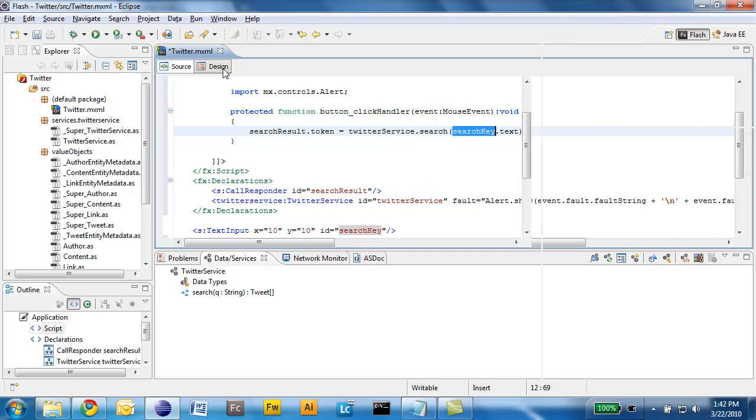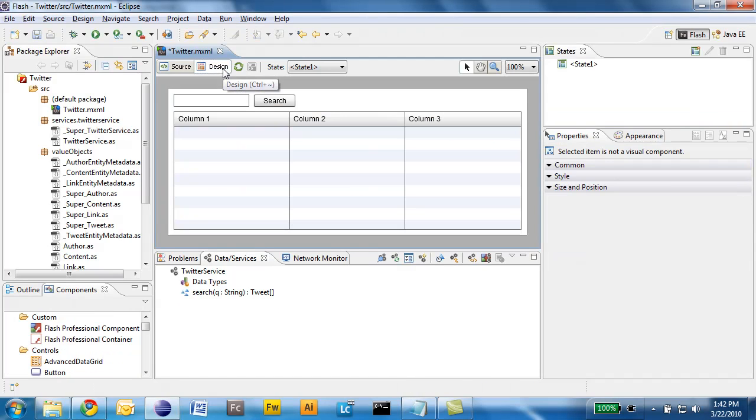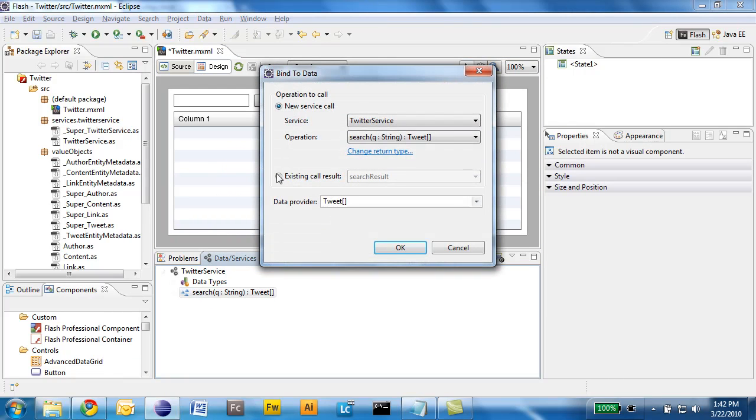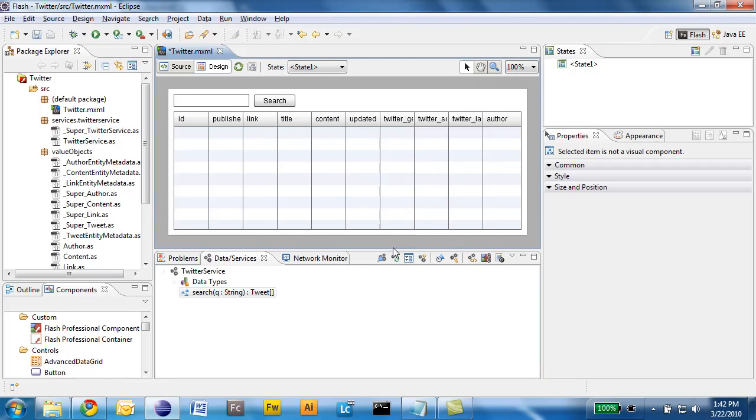I'll go back to my design view and take the search method again and drop it on the data grid. I will say that I want to bind the data grid to the result of that method invocation. By default it's going to select all the columns in that return type.